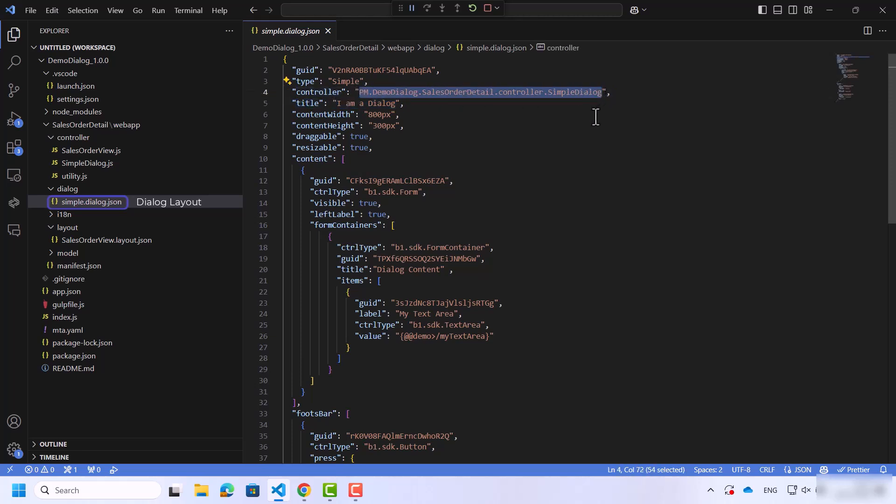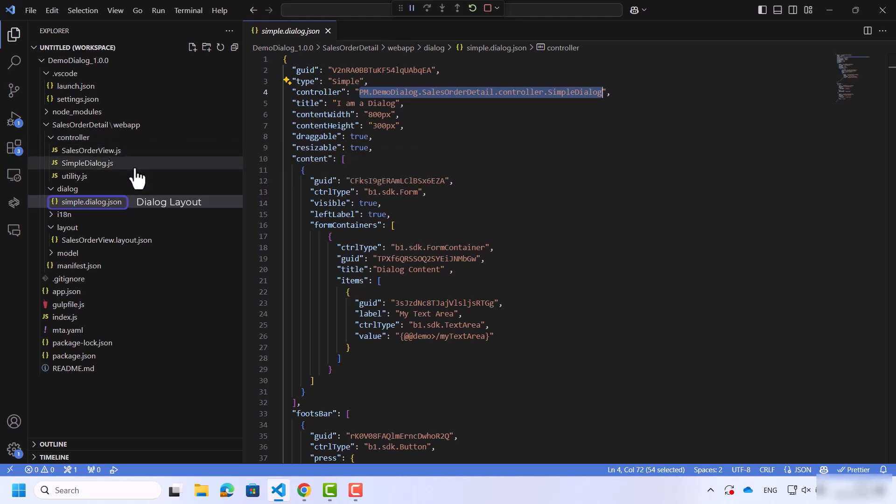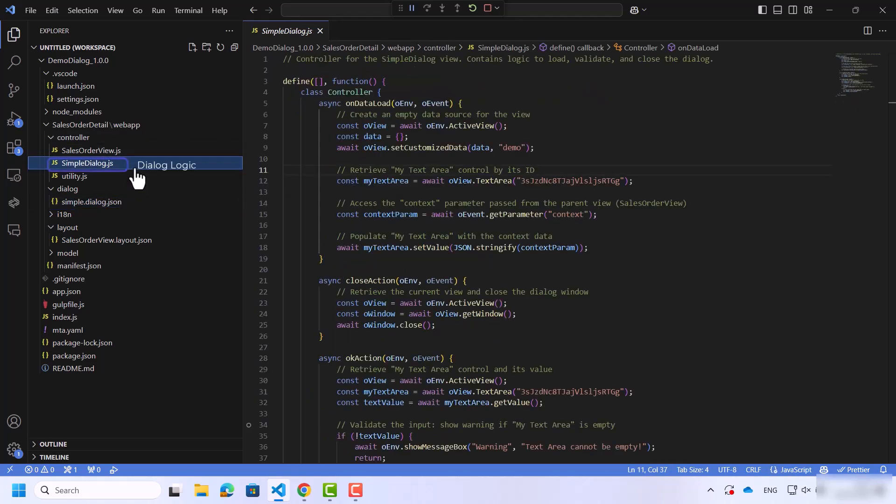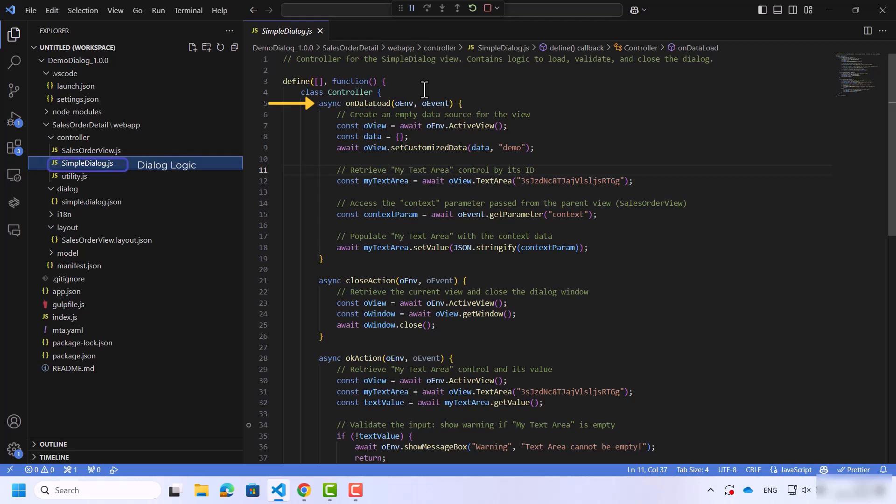Next, let's go to the dialog JavaScript that contains all the logic of this dialog. You can see that we have the OnDataLoad function. This function with the active view creates an empty data source named Demo.